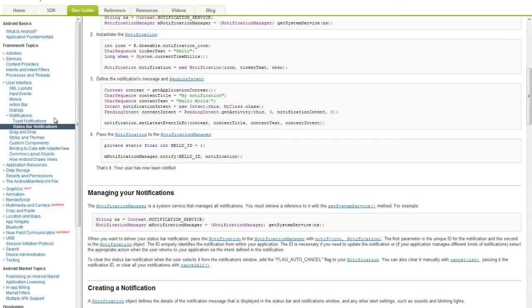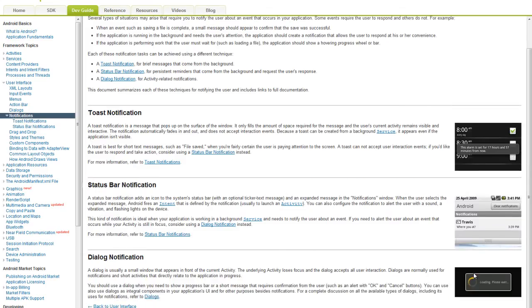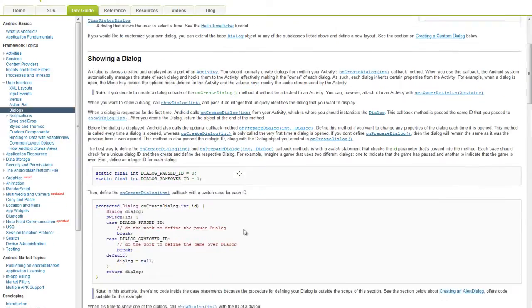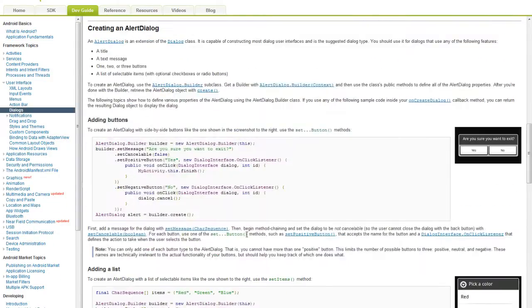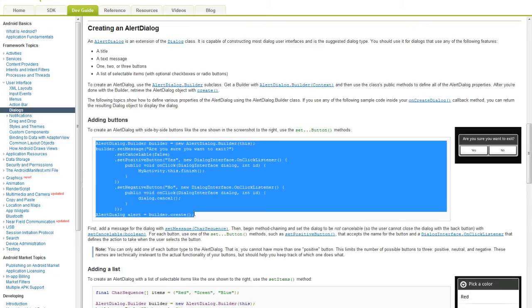Next notification is a dialogue notification. So let's go to dialogues and let's make this one for example. Just copy paste the code.